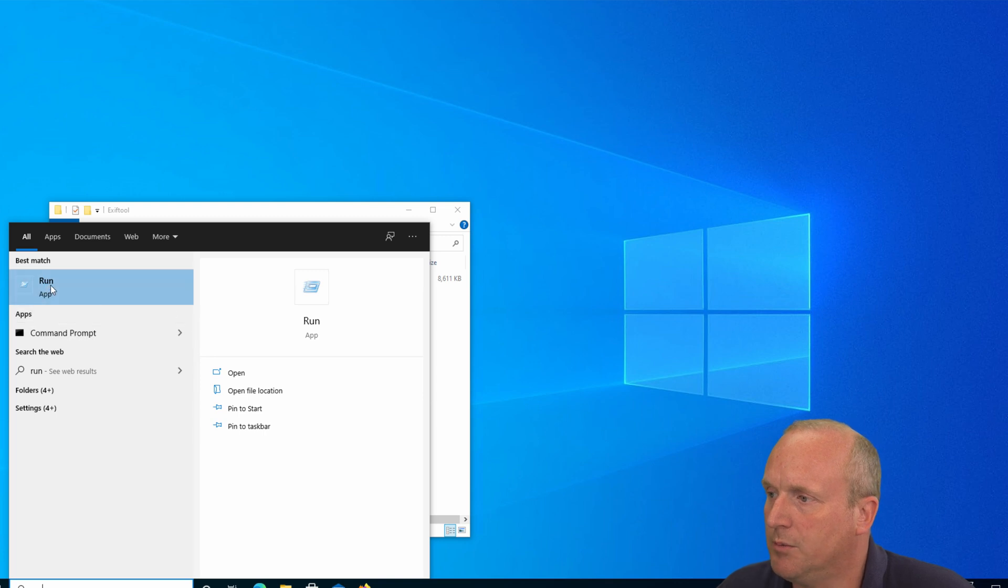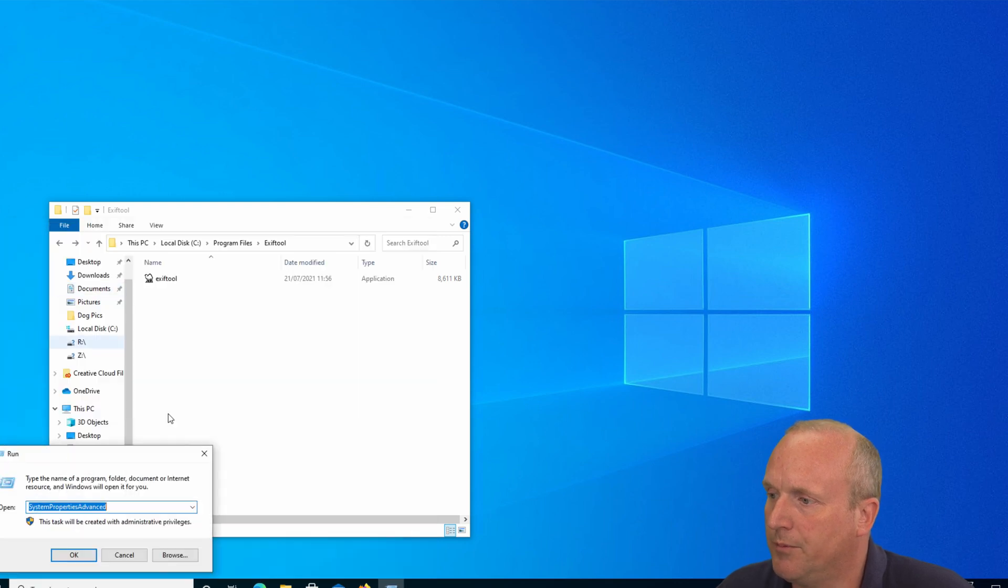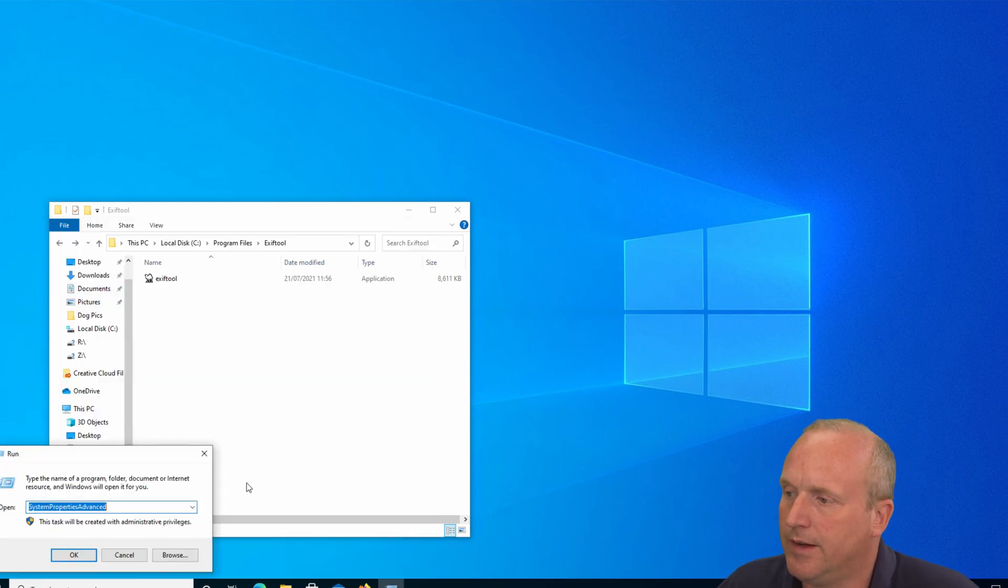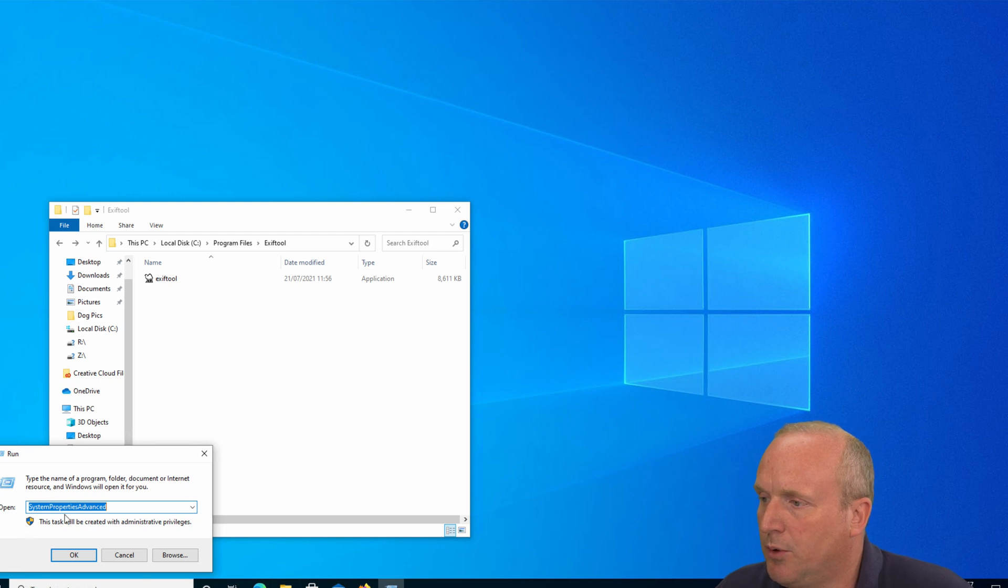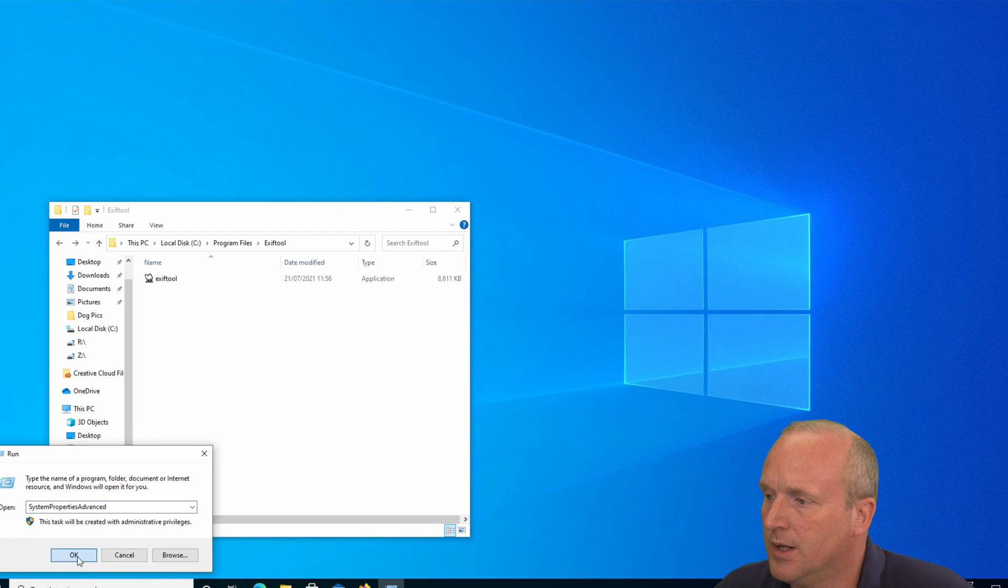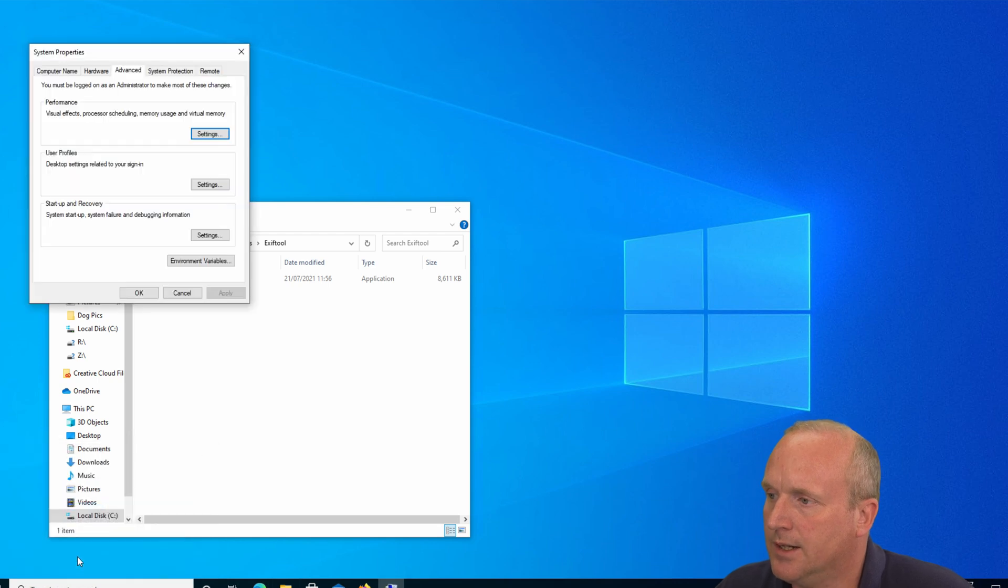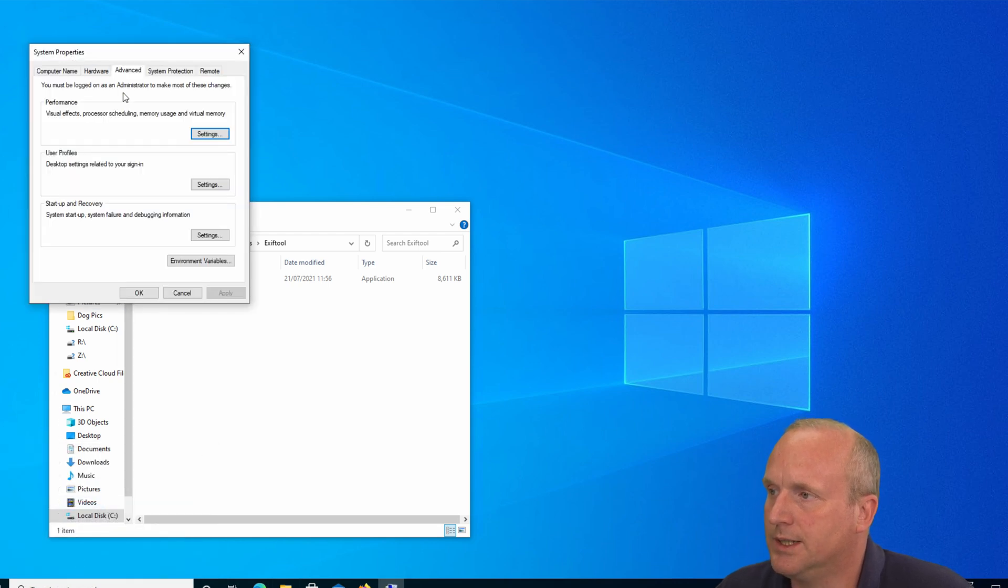In here we're going to type systempropertiesadvanced all one word and press OK. This will launch the system properties window and take us to the advanced tab. On here we will then click on the environment variables.